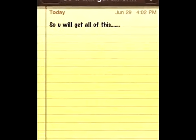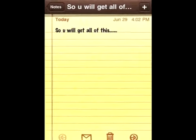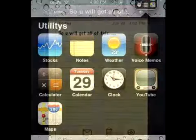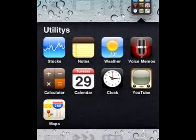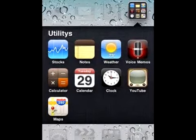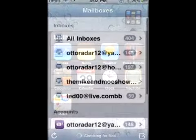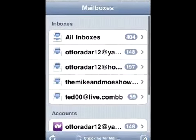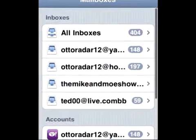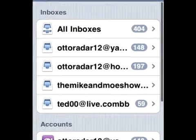You will get all of the following: folders. You can put all of your apps in folders so that you have more space to put more apps. Also, all of your inboxes in one, so instead of going to each inbox every time you're checking your mail, it's all in one.